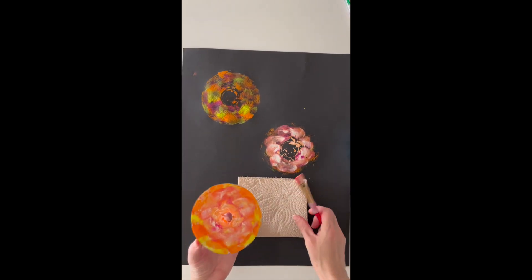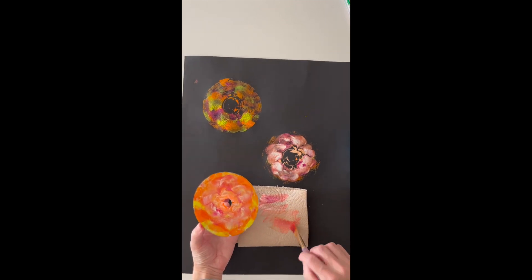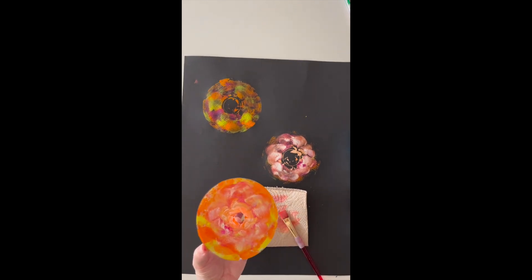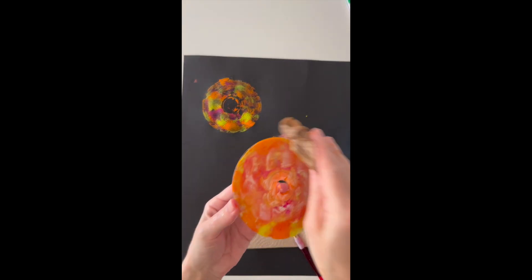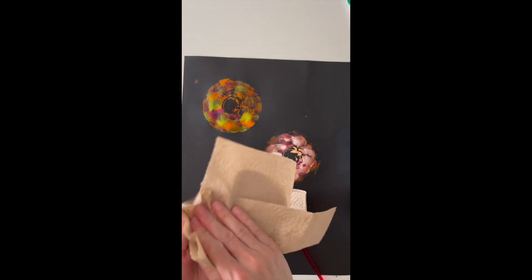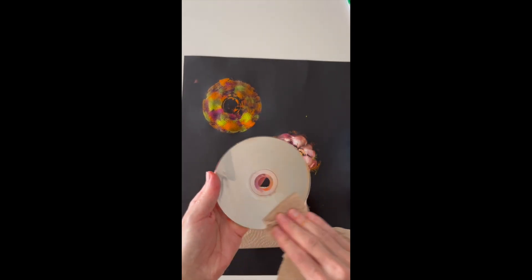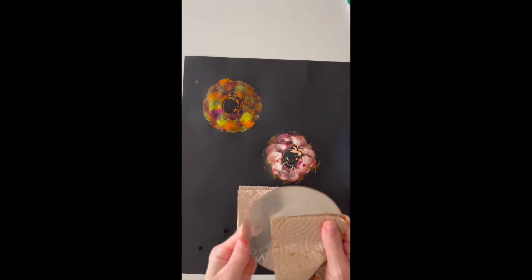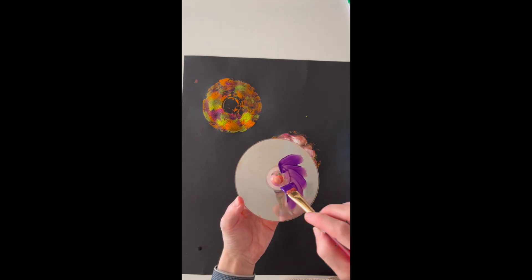Okay, so now if you do want to change your colors completely, so say I want to do cool colors now, I am going to wipe my CD with a wet paper towel. You could use a wipe, whatever I give you, and it comes off pretty clean. You can just start again.